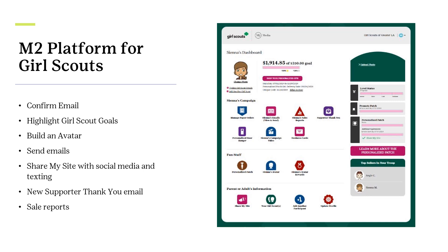Along the way, participants build their virtual avatar likeness with a patented Girl Scout platform. Girl Scouts share their goals for the product program through an individual or troop video, which has shown a significant increase in results. Girl Scouts engage digitally with supporters by designing their own avatars.